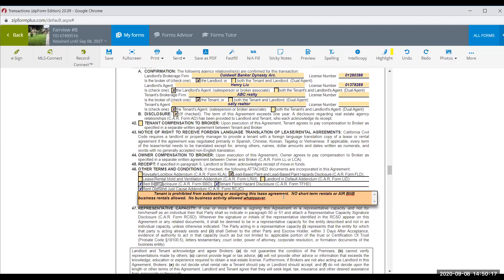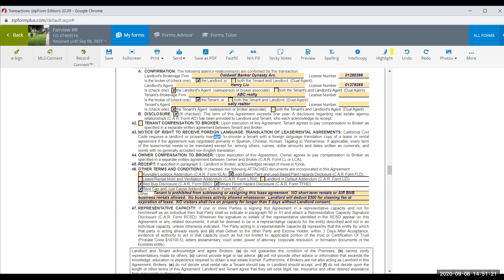In the additional rules section, you can write things like: 'Landlord will deduct $300 for a cleaning fee.' You can add specific rules about pets, HOA, noise, or: 'No visitors shall live on property for longer than five days.' There are a million possible rules — write in whatever your landlord wants.